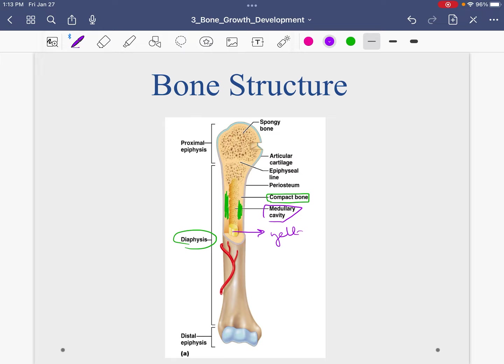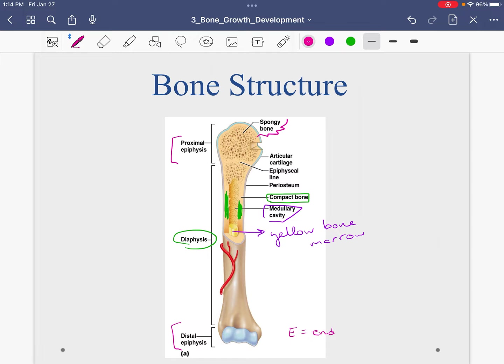This is all a review. Yellow bone marrow, as an aside, is a place where we can store fat. And then on the ends we have the epiphyses — the proximal epiphysis and distal epiphysis. The way I remember that: the word epiphysis starts with an E, and I think about E meaning it is on the end. The epiphyses are made up of spongy bone.